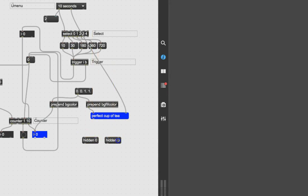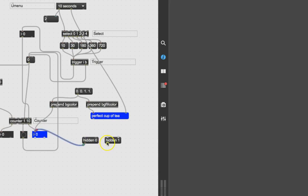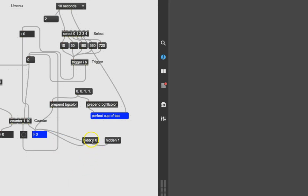Duplicate that and make one that says 'hidden 1'. Smart people might say you could do that with prepend — yes you could. Connect 'hidden 0' and 'hidden 1' to the number box, lock the patcher, and see what happens. 'Hidden 0' — visible; 'hidden 1' — gone! So 1 means yes, hidden, and 0 means no, not hidden.